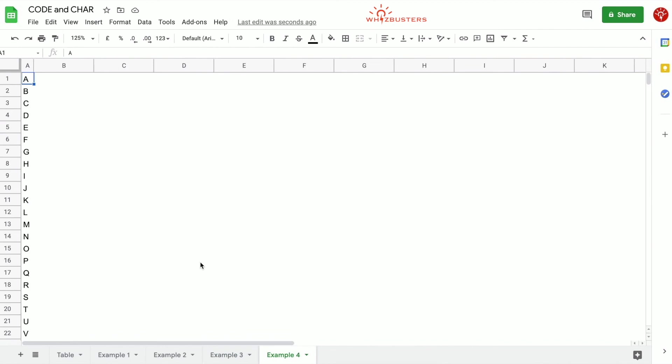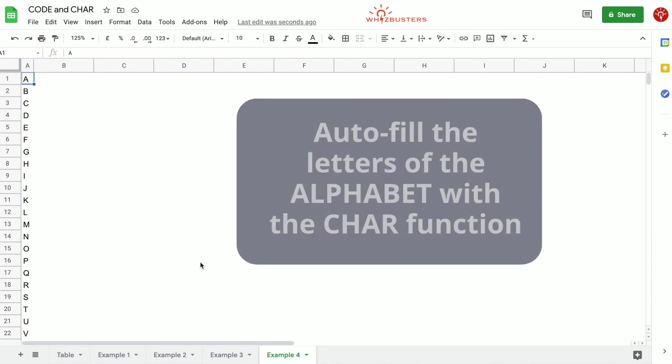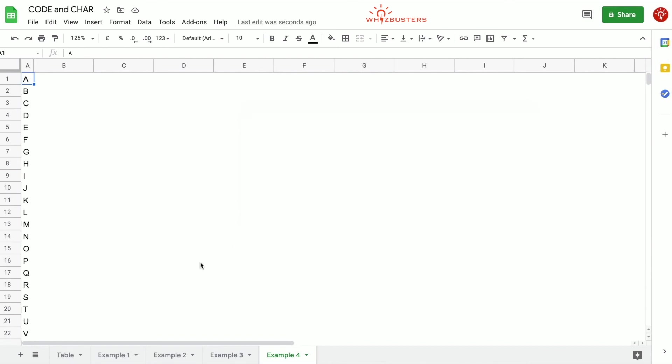Our final example, example 4. Well, I want to show you this because I think that this can be pretty helpful. You can use the CHAR function as a quick way of writing the letters of the alphabet in each cell. So since we can't autofill letters of the alphabet but we can autofill numbers, we can quickly create a list of the alphabet as follows.